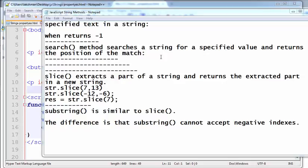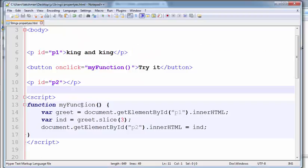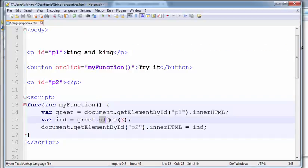Welcome to the JavaScript training videos. In this video I will explain about the search, slice, and substring methods. The JavaScript search method is similar to the indexOf method — here instead of writing indexOf, I am writing search.